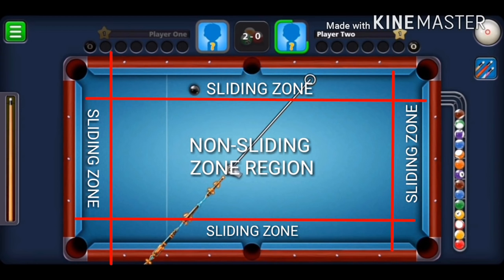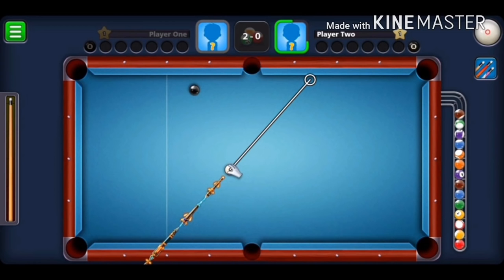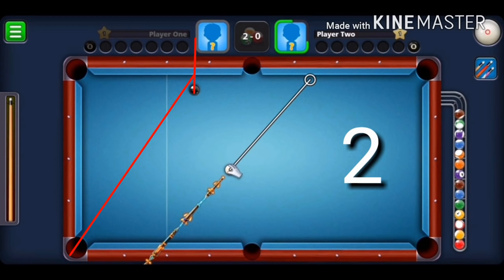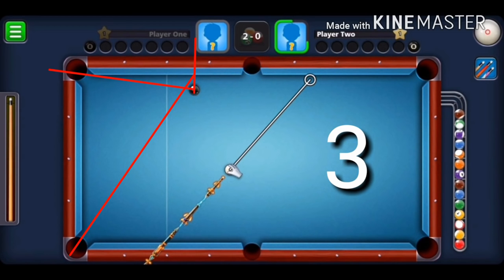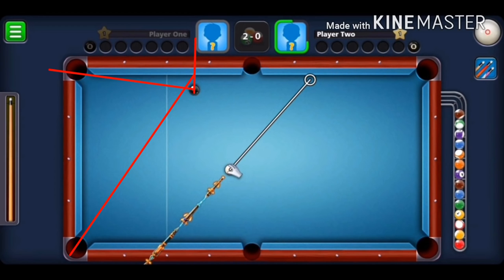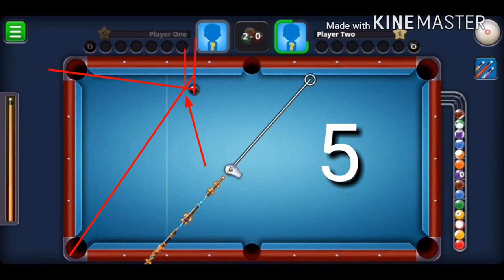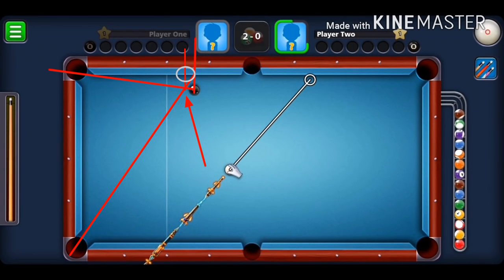If the ball is not in the sliding zone, full force is required. If you need to use less force for other reasons, you'll need to alter the aim. Here is an example with the object ball in the sliding zone. The steps are the same: visualize a line from the middle of the object ball to the rail, then from that point into the target pocket, then from the object ball to the opposite pocket, then from the intersection point out to the rail — that is where the eight ball must make contact.